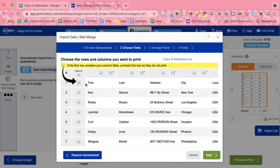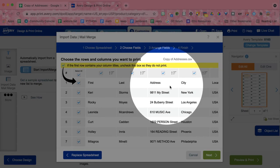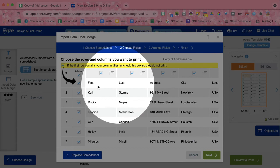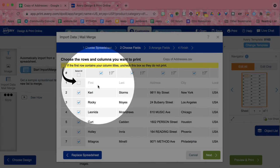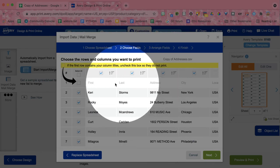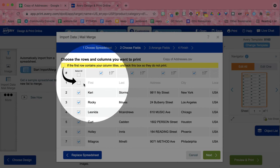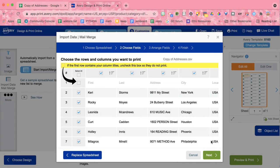Now, the default here is it says that you have a header row. So I want to uncheck that to say I don't want to label this, this first name, last name, address. So you want to uncheck that. And then go ahead and click next.